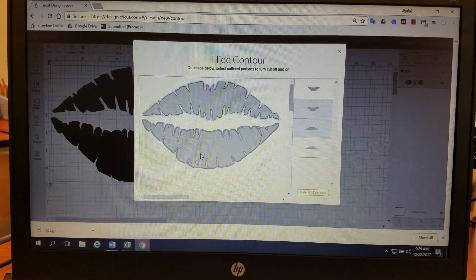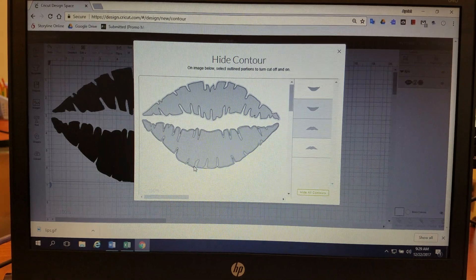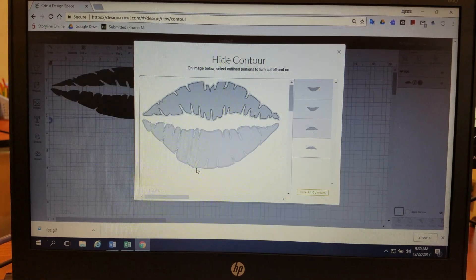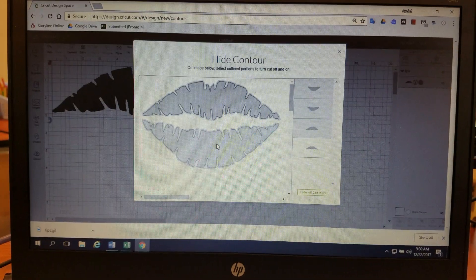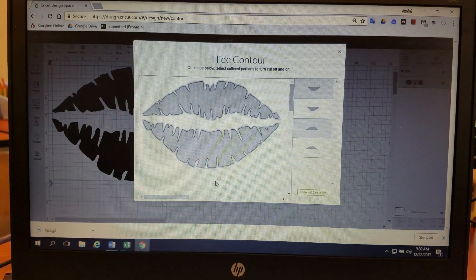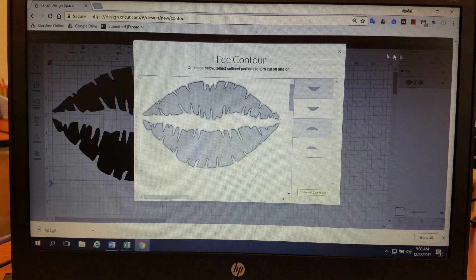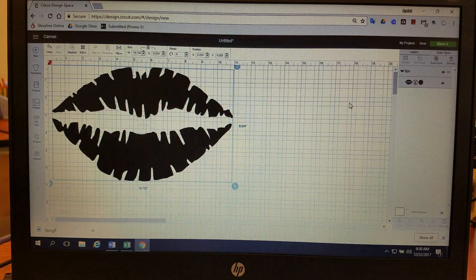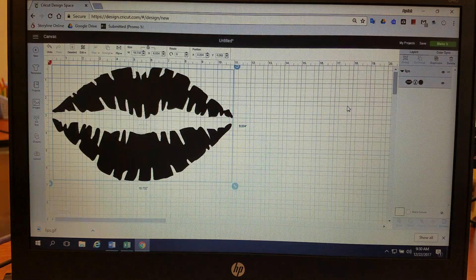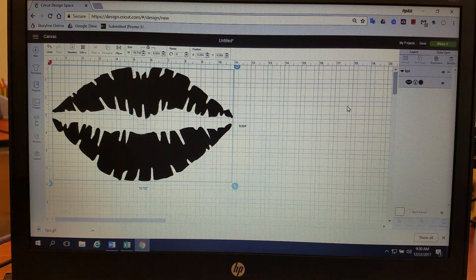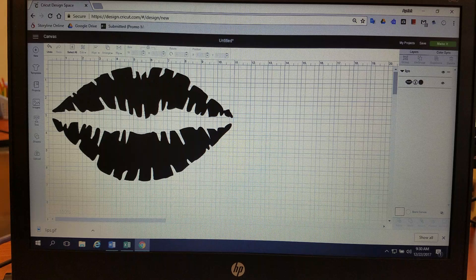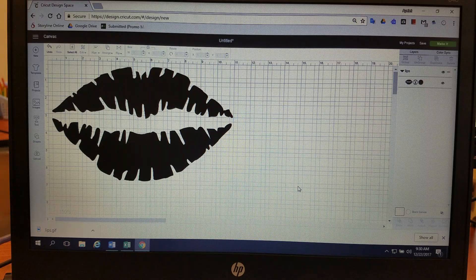Let's try to turn off that exterior line. Just turn on the inside. So they're a little bit thinner than they were before, and then you can just decide which way you like it, and that's how you use your contour option.